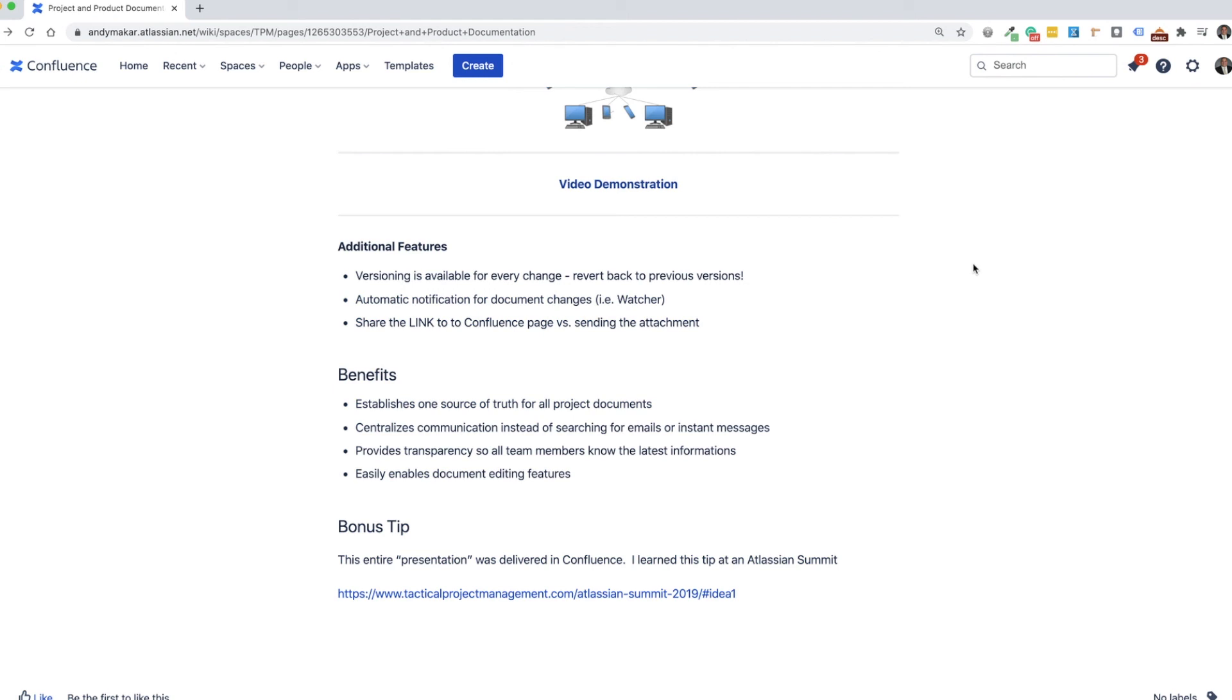Another key benefit is transparency. So all team members know where the latest information is, as well as it helps establish easy documenting features. So each of the features that you see here in Microsoft Word, you have very similar features here within Confluence, even including simultaneous editing.